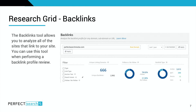For backlinks, the backlinks tool allows you to analyze all of the sites that link to your site. You can use this tool when performing a backlink profile review — enter your website or root domain and pull all the different sites linking to yours. You can filter by specific domain and find a timeline for all lost and gained backlinks. SEO Clarity provides its own scores for the relative authority of these different backlinks.